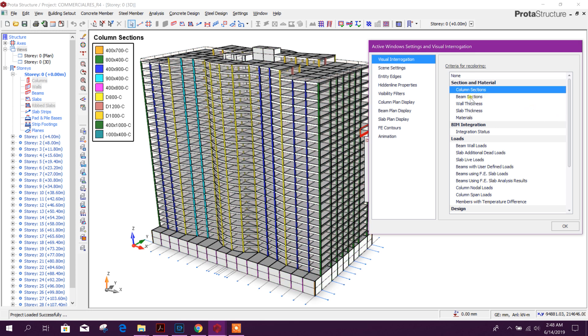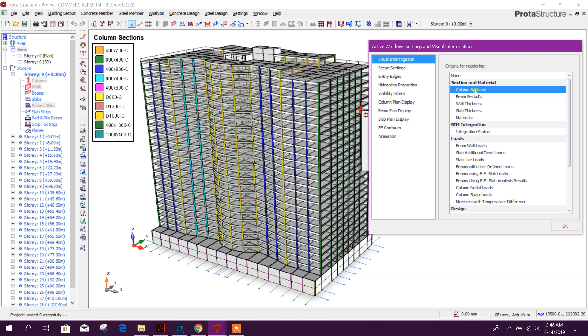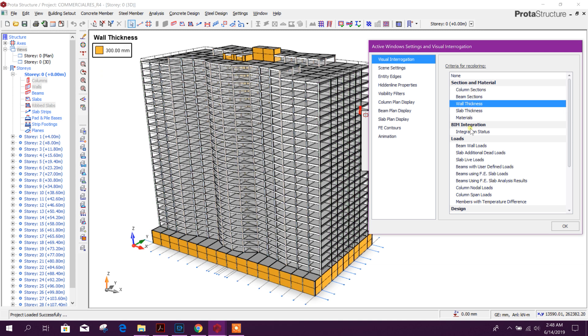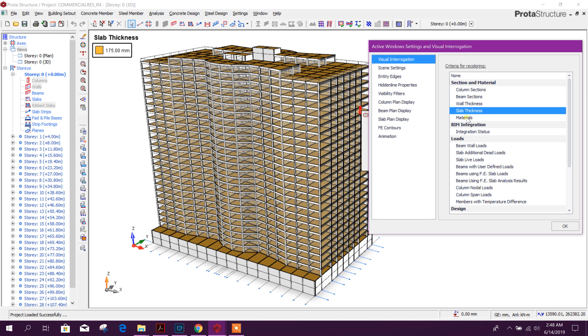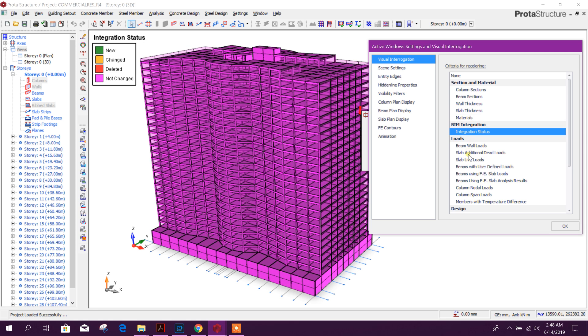You can change our visual setting in this beam section, column section, wall thickness, slab thickness, materials. So by filter it will show different color.